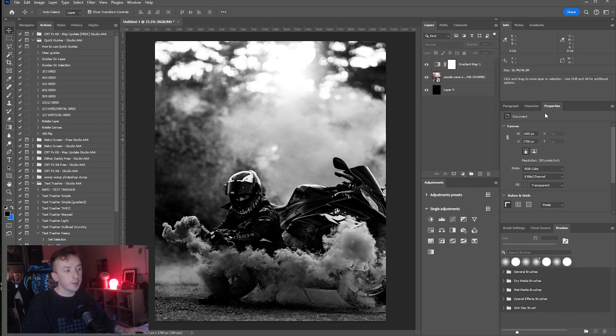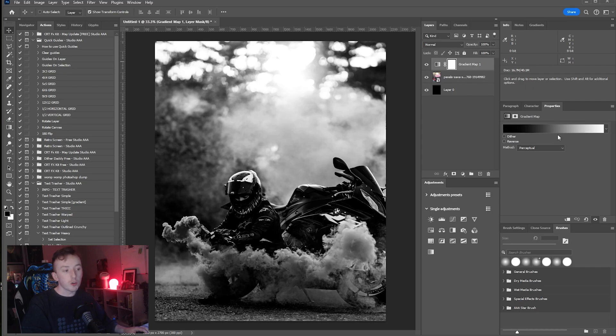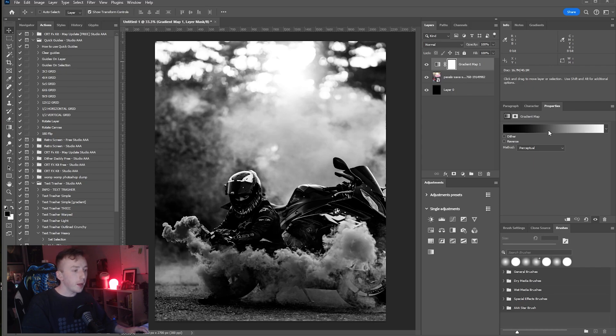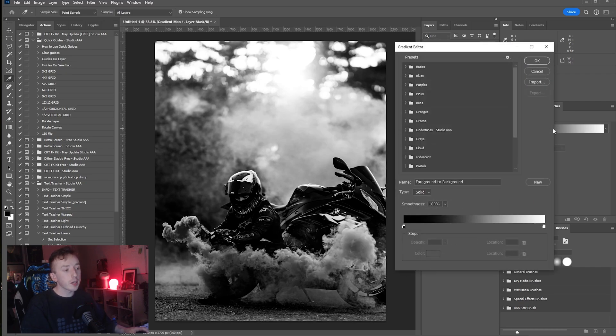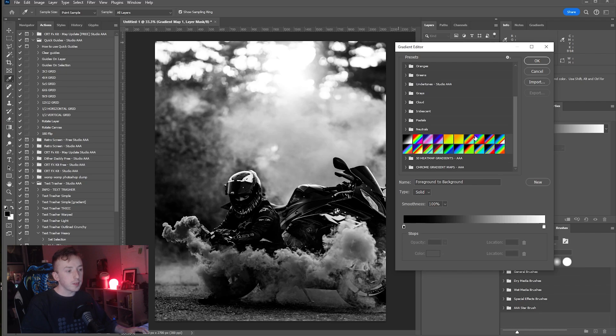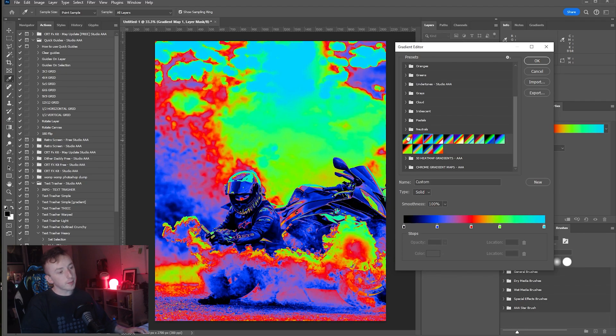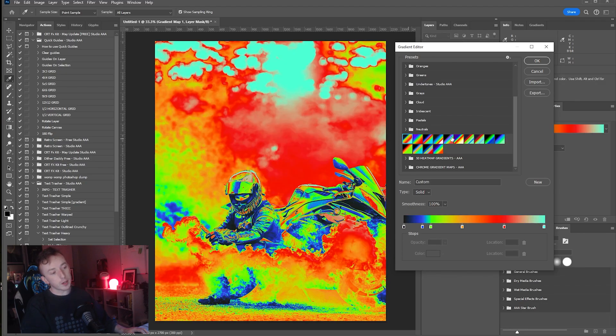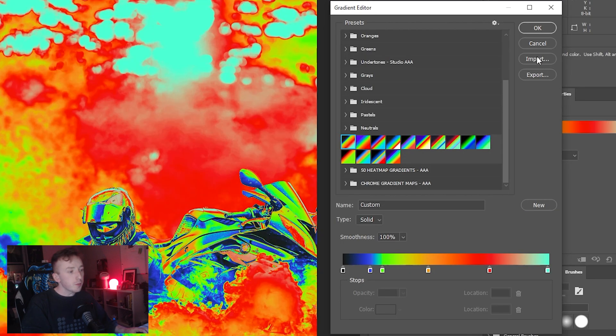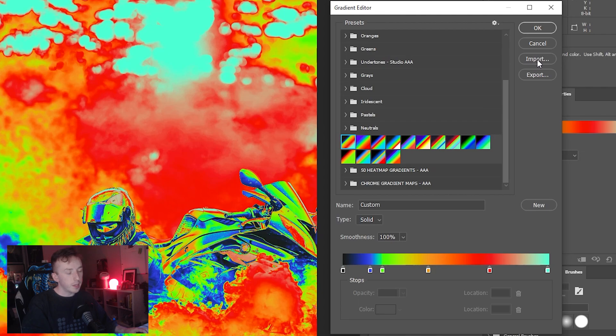That's this little panel here that'll show you the gradient map that's being applied. By double clicking on that gradient you can load up the gradient editor and you will see the gradients that you've downloaded from my site here if you've already installed them. If not, just click on Import, navigate to wherever you saved the file from, and just import the GRD file.